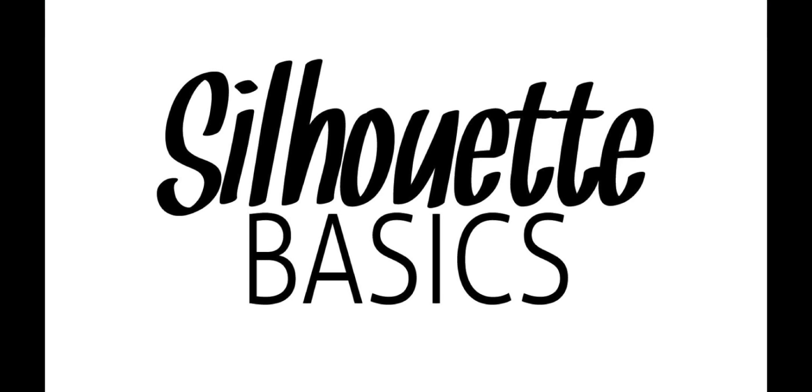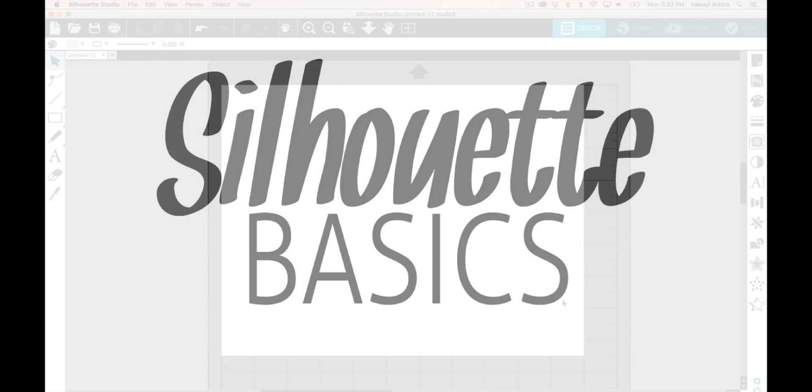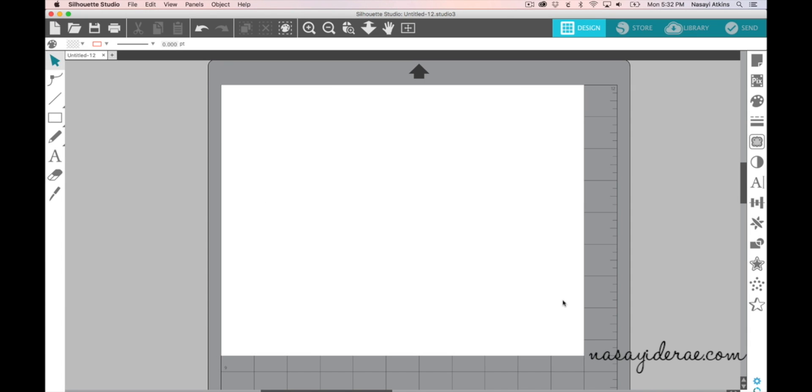Hello, thanks for joining me for another Silhouette Basics video. In this video, we're going to be looking at the new Send to Silhouette menu.